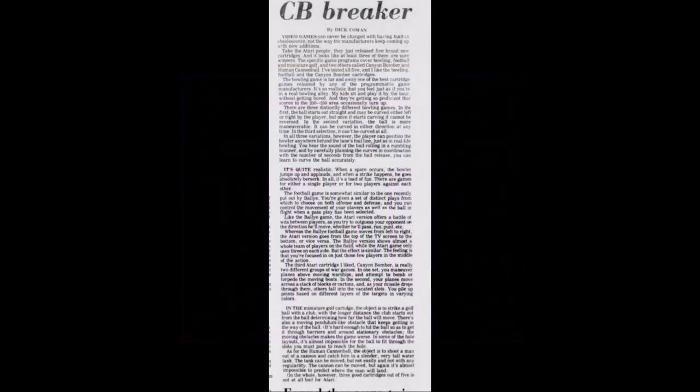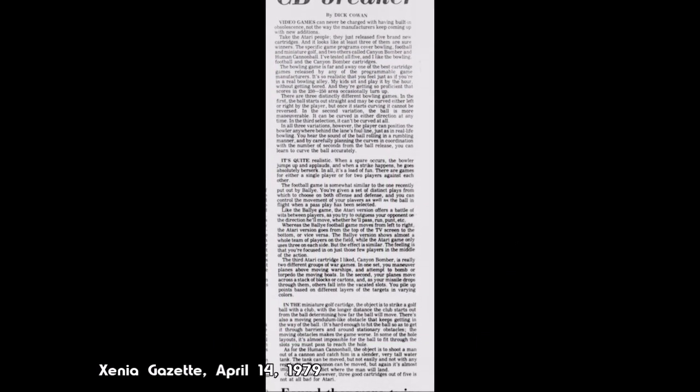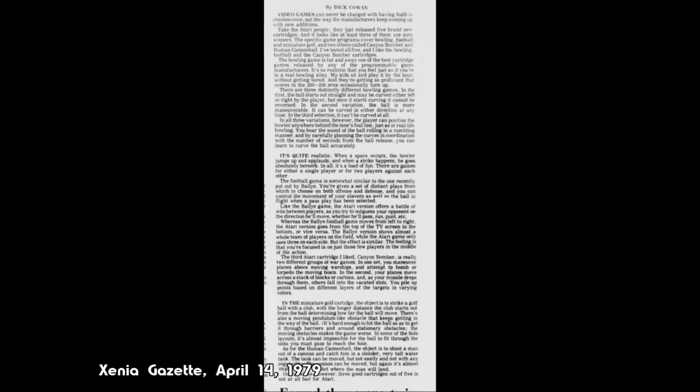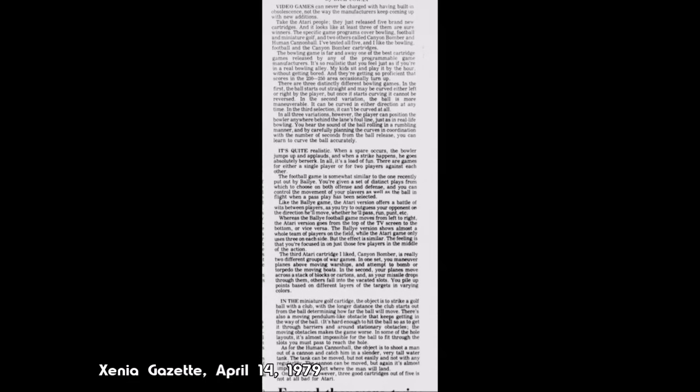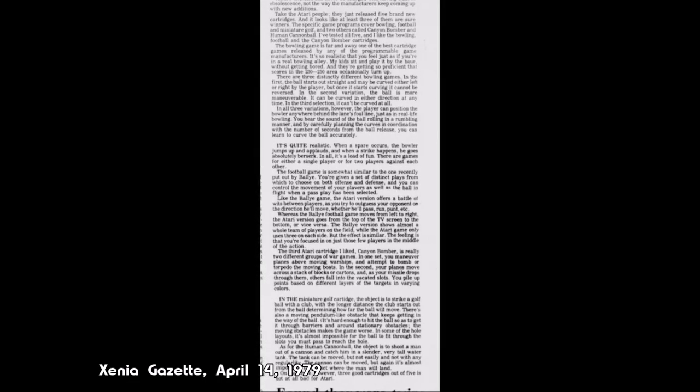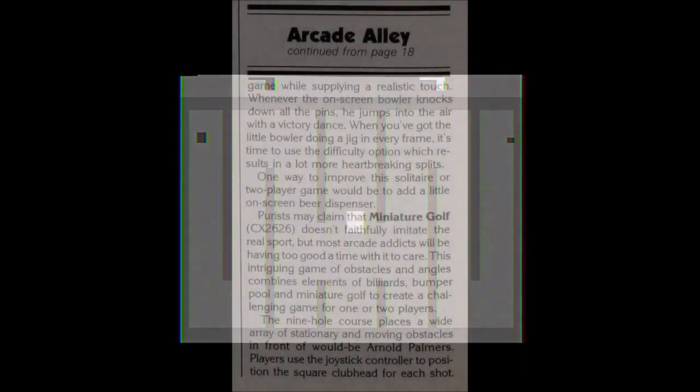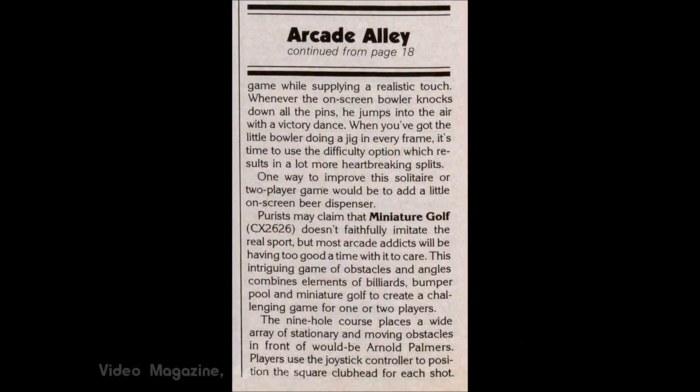Reviews from its heyday were also rather mixed, but generally fell on the side of it not having much to do with actual miniature golf. Zenia Gazette columnist Dick Cohen complained that it was difficult to get the ball around objects and into the cup. Arnie Katz, Bill Kunkel, and Joyce Worley wrote their thoughts about the game twice. The first time was in April 1980 video magazine column Arcade Alley, where they noted that while unrealistic and arcadey, it combined bumper cars, mini golf, and billiards to create an intriguing game of obstacles for players to overcome.